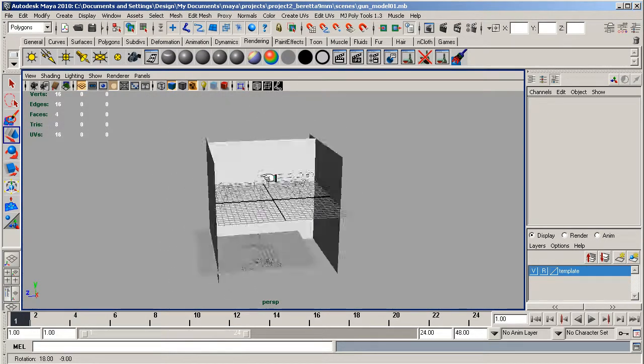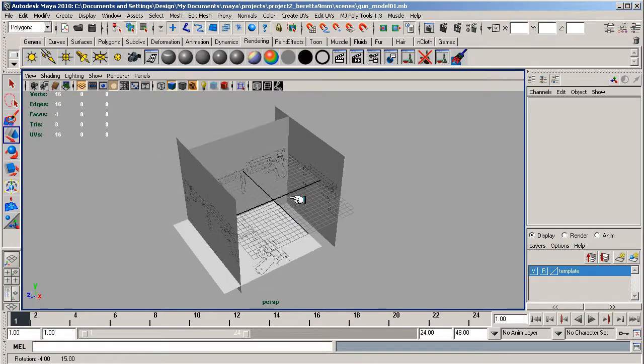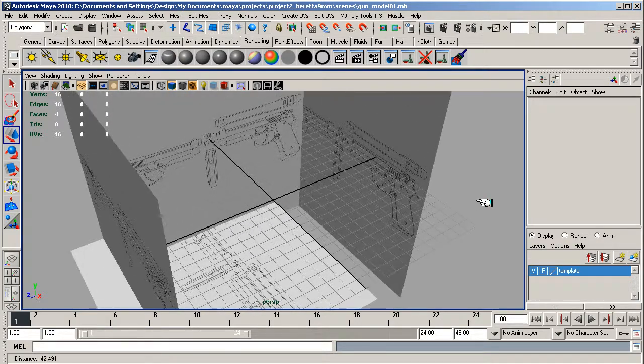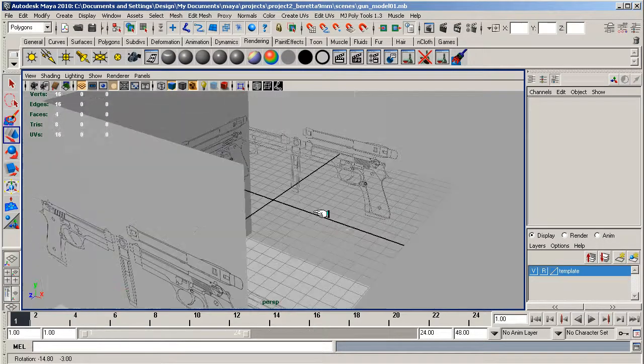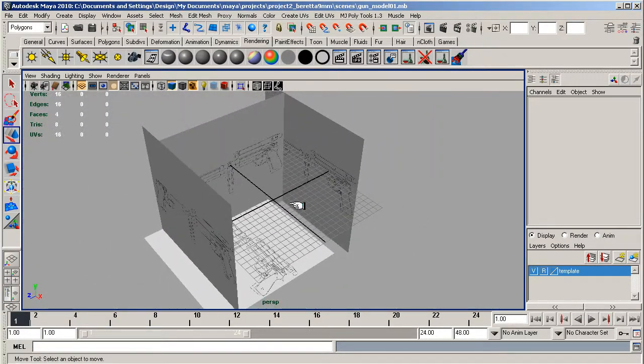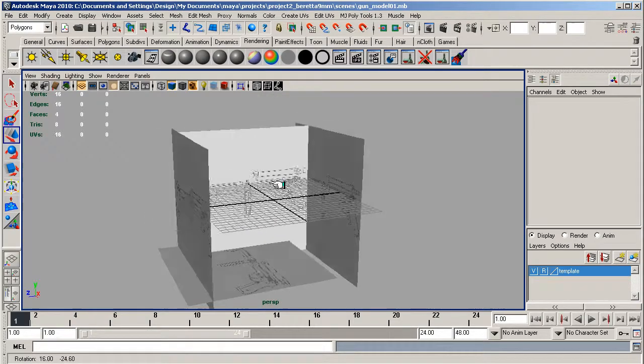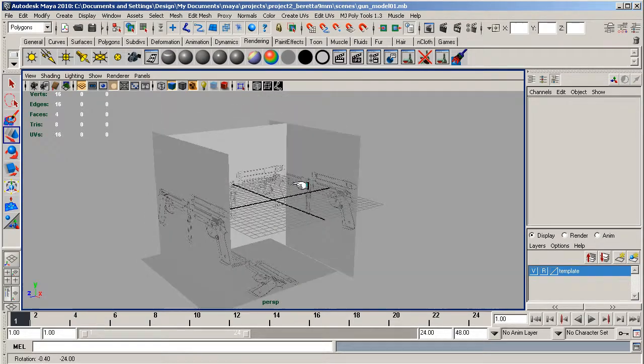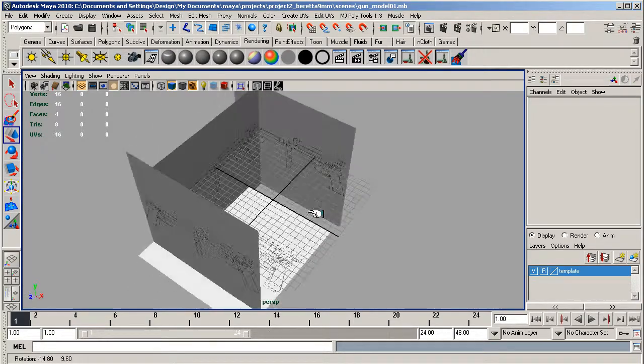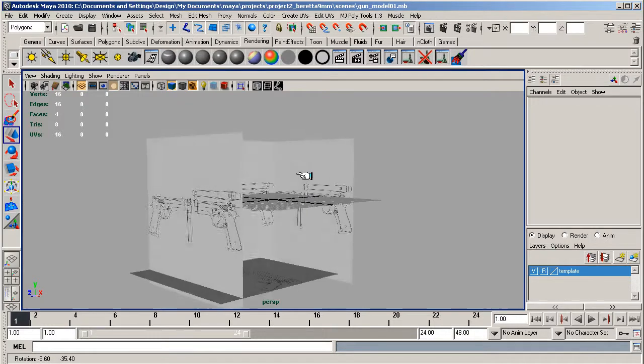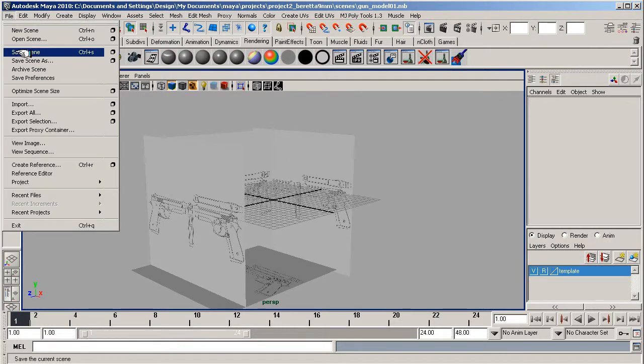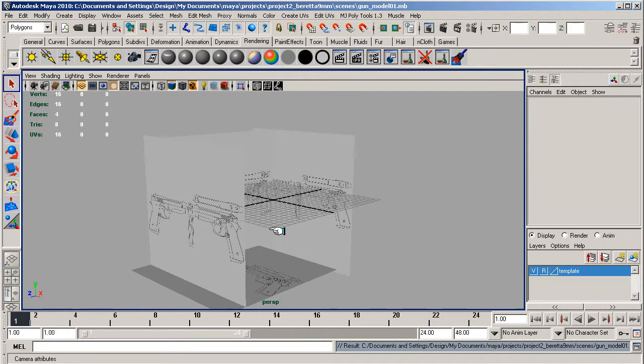In the next lesson I'm going to show you the tools we're going to commonly use and just show you a demo of how they work before we start modeling the gun out. See you in the next lesson and save this out by the way.